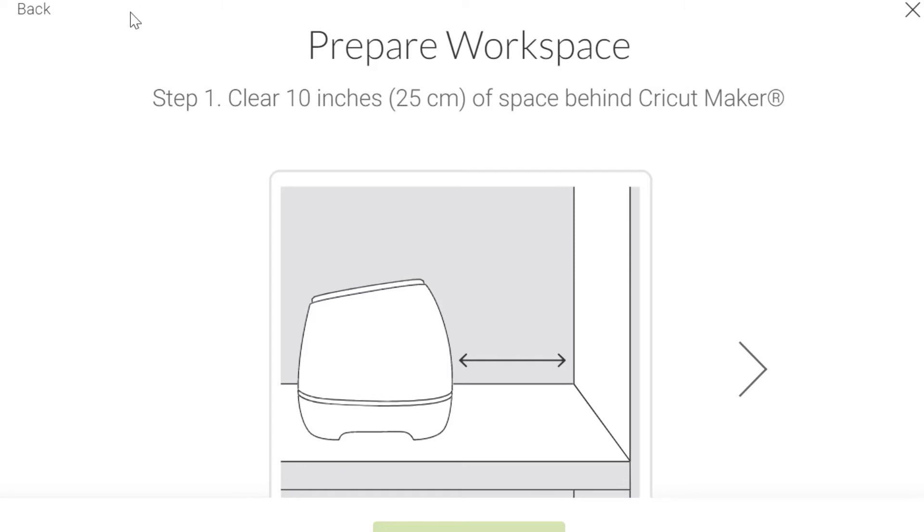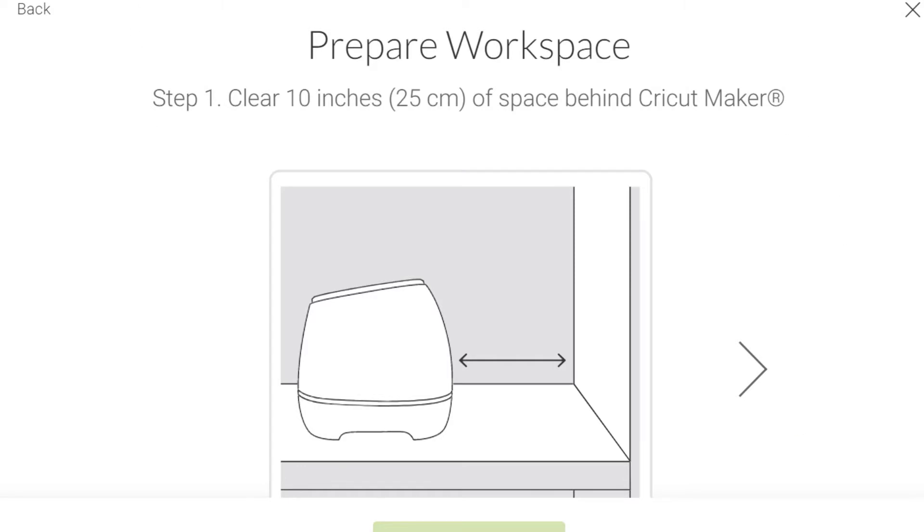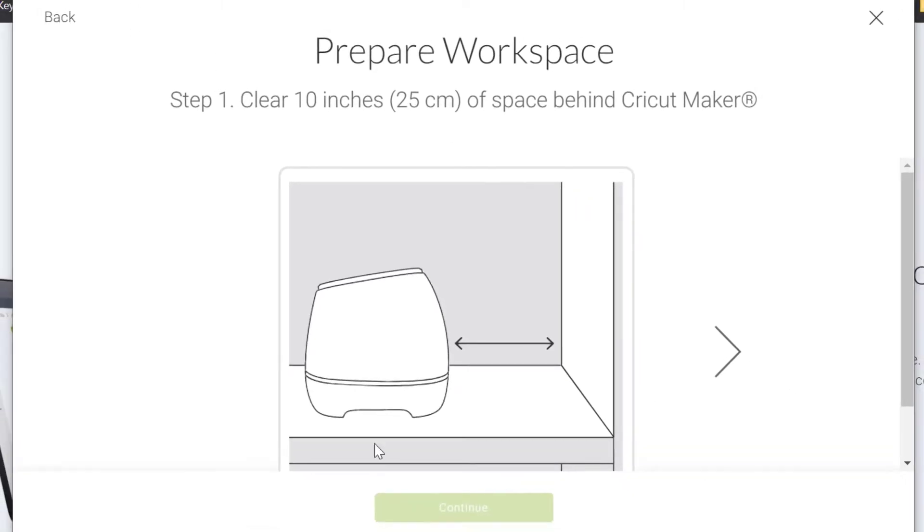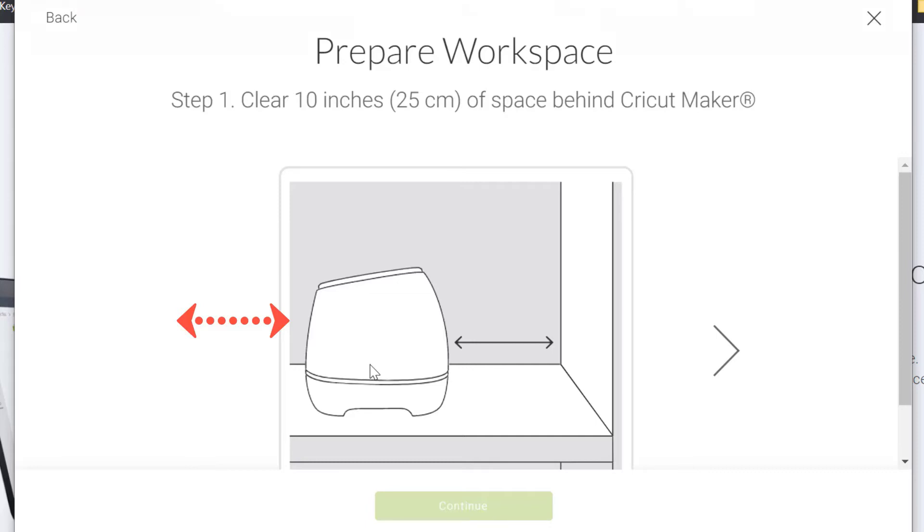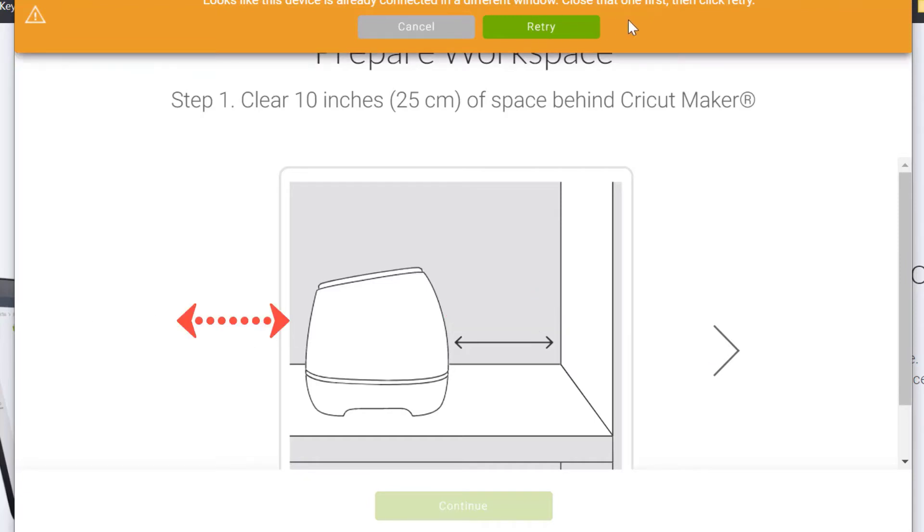Now it tells you exactly what you need to do to set up your machine. So with the Cricut machine, your mat actually goes into the front. So in this instance, this is the front of the machine. And if you put a cutting mat in, it's actually going to go into the front.